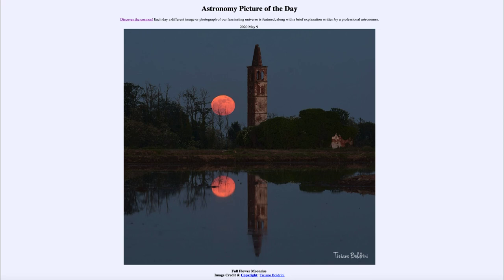So that was our picture of the day for May the 9th of 2020, titled Full Flower Moonrise. We'll be back again tomorrow for the next picture, previewed to be peculiar galaxies, so we'll see what that is about tomorrow. Until then, have a great day everyone, and I will see you in class.